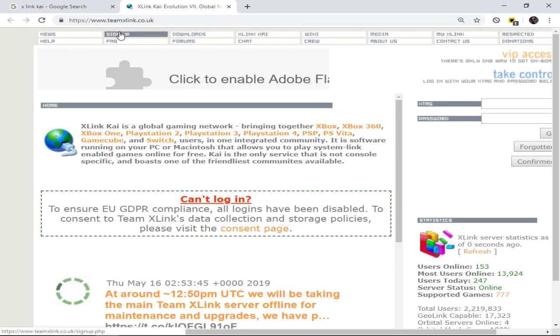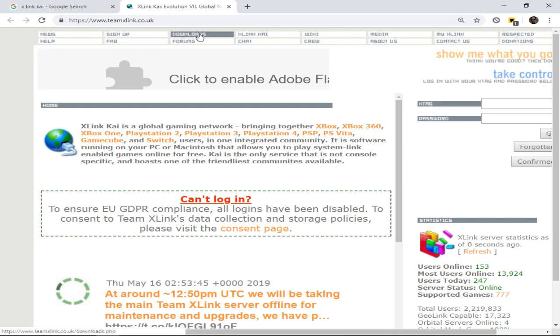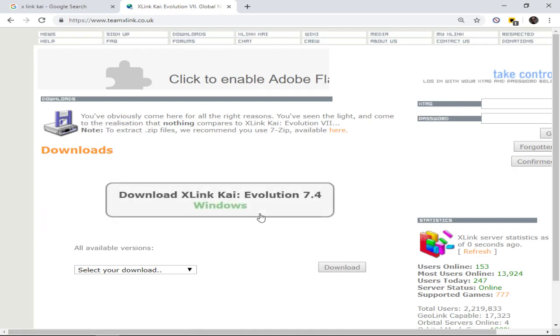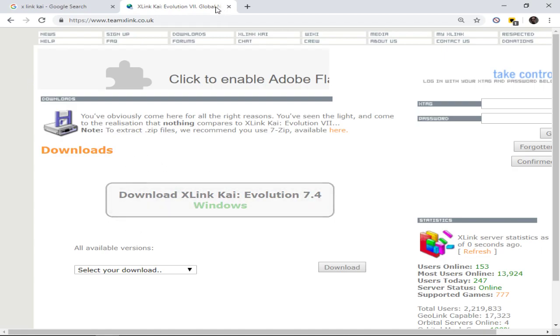You would sign up. After you sign up, I'm not going to do that because I've already signed up. You go to downloads, and you would download X-Link Kai Evolution 7.4, whichever version is available or recommended.